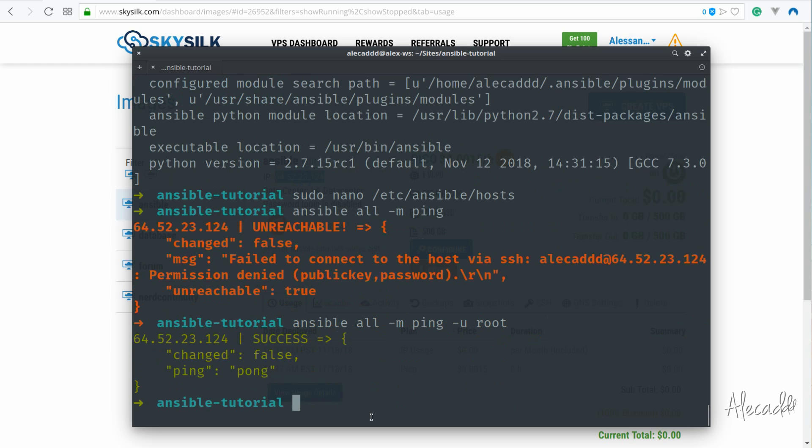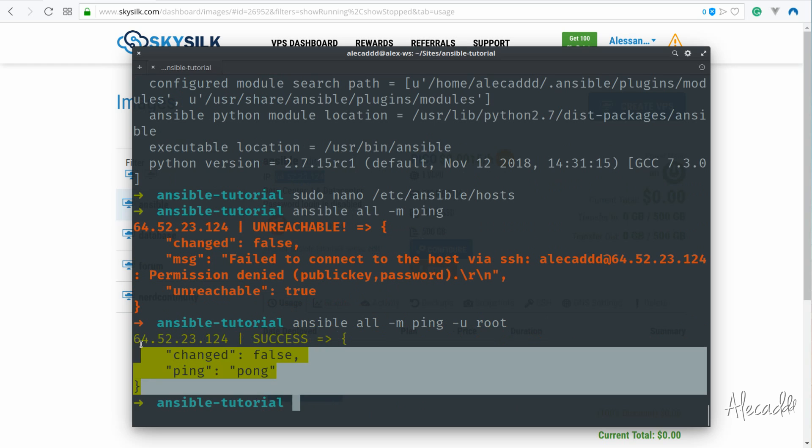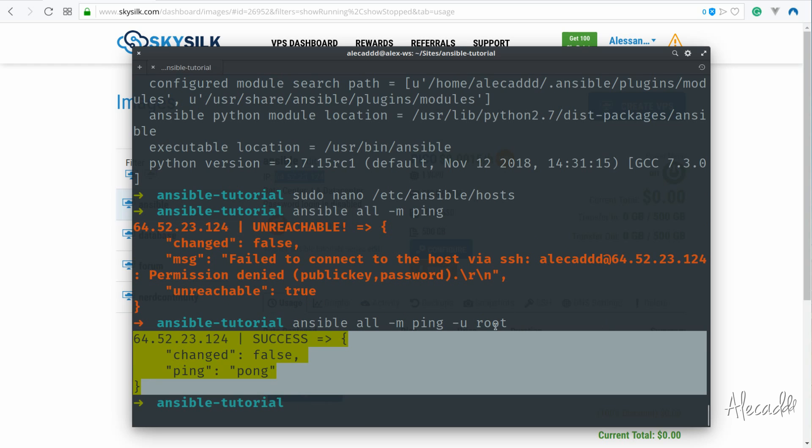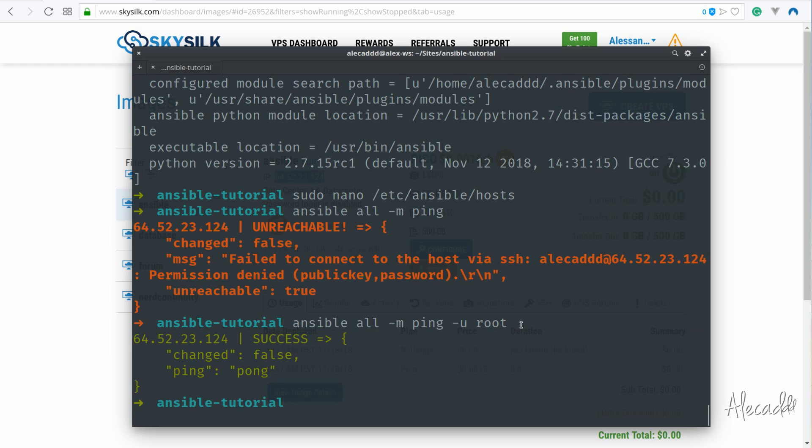And there you go, Ansible successfully opened a remote connection to our VPS. This seems like a small thing, but it's actually really powerful as we were able to talk with our VPS without manually opening an SSH connection or the necessity of installing any script or setting up a dedicated port on our remote VPS.